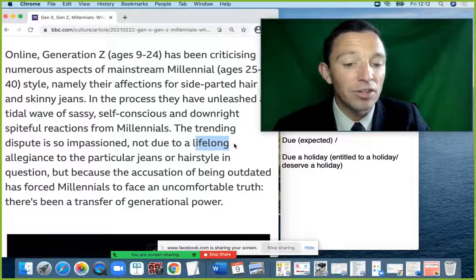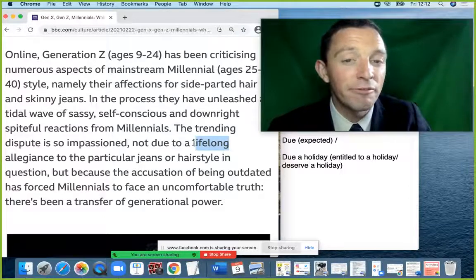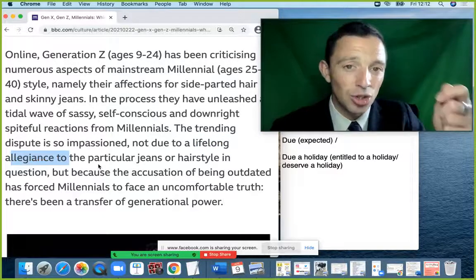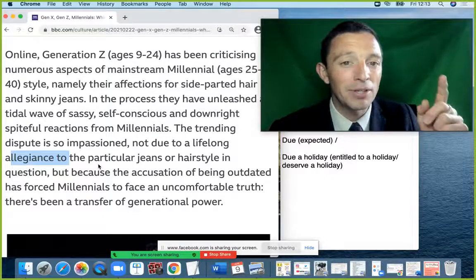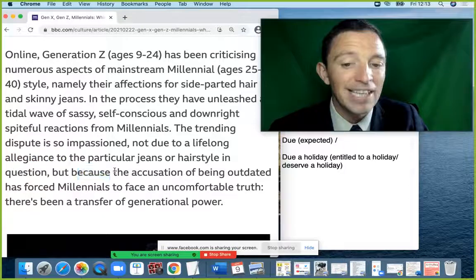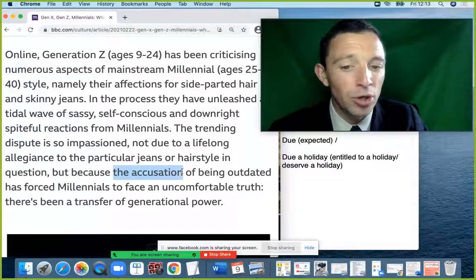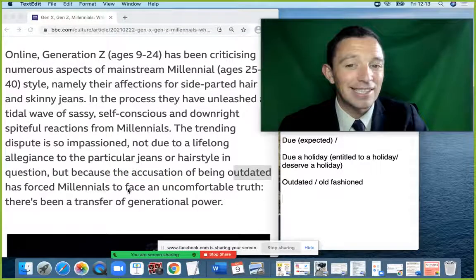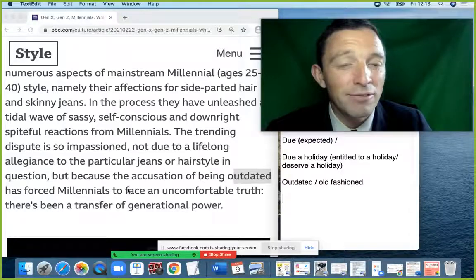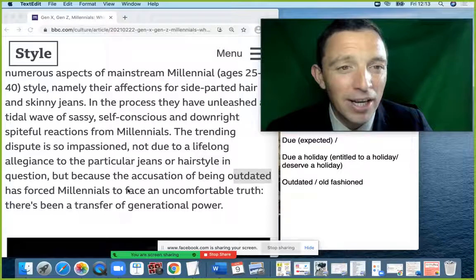'Lifelong' means for all your life: 'a lifelong supporter', 'a lifelong fan'. Here it's 'a lifelong allegiance' — typically 'allegiance to' something: 'you have an allegiance to the football team'. The accusation is the noun from the verb 'to accuse'. So those are the most important vocabulary items from the two paragraphs — lots of grammar lessons, lots of vocabulary, and lots of expressions from just two paragraphs.